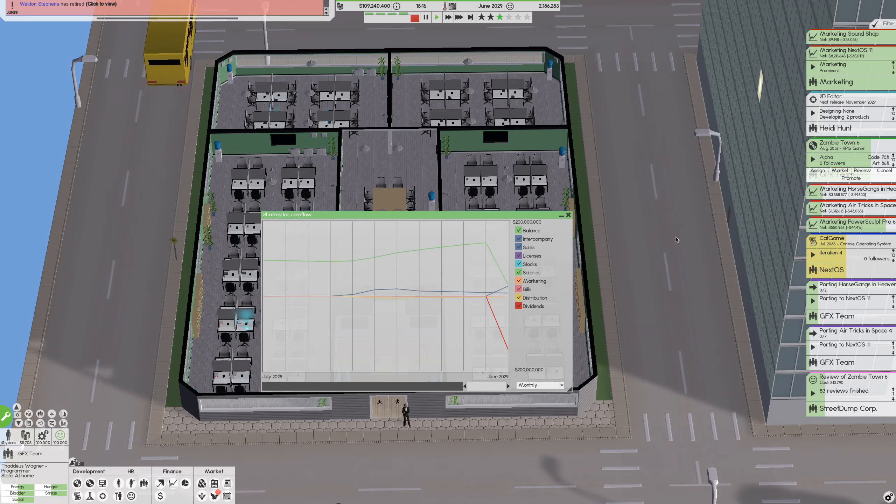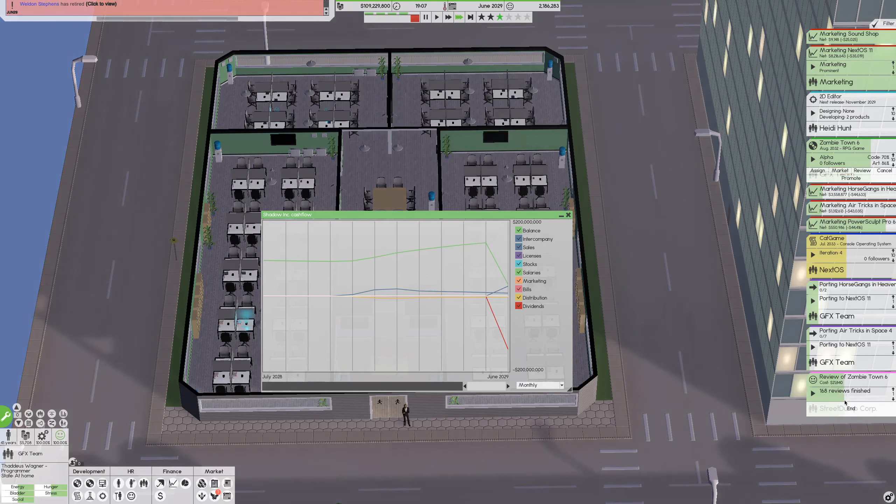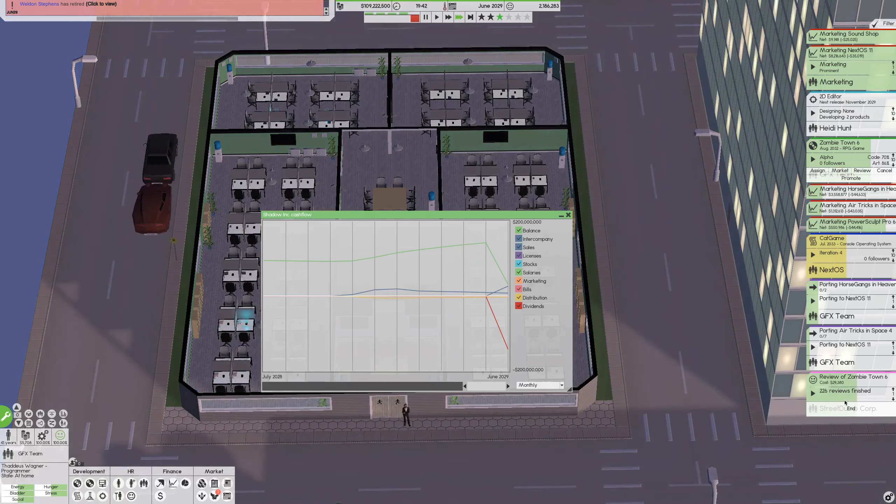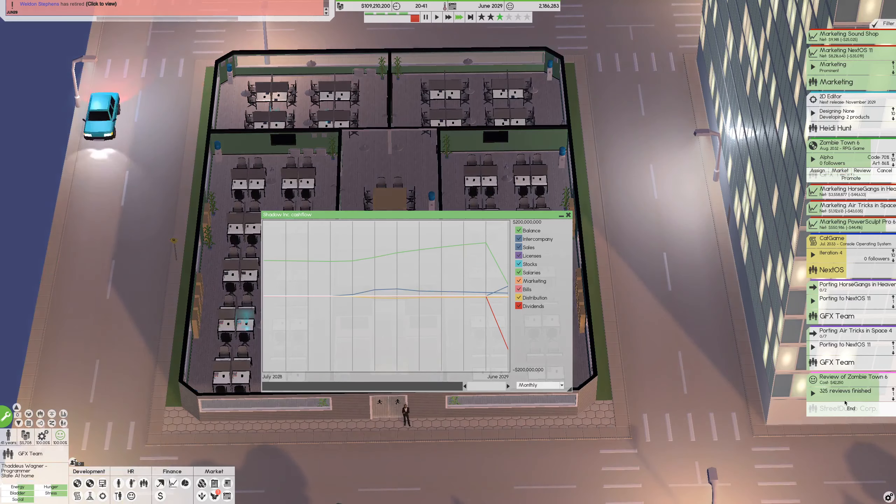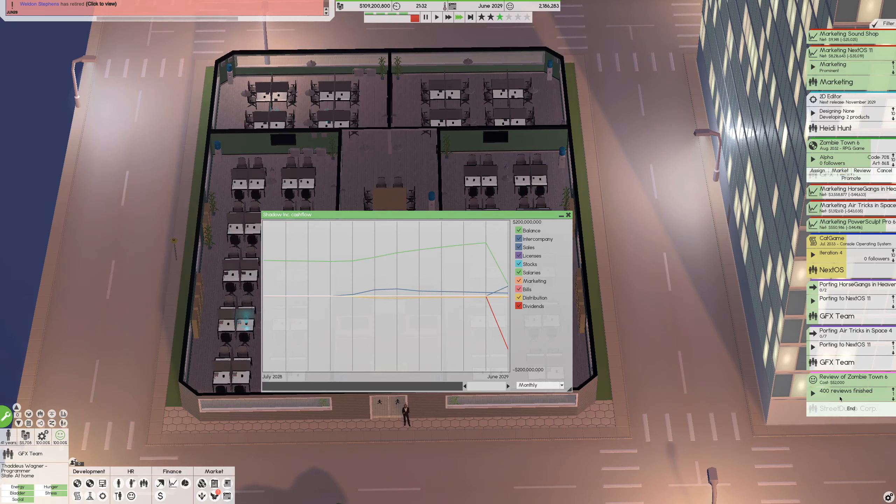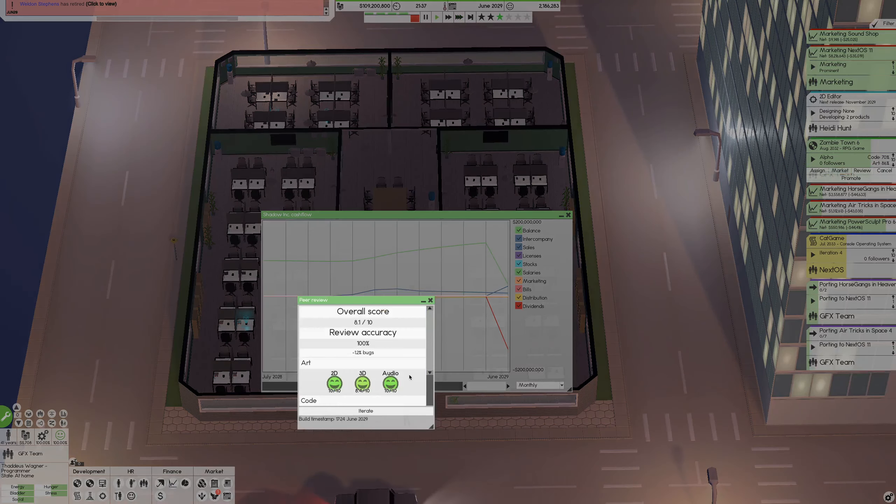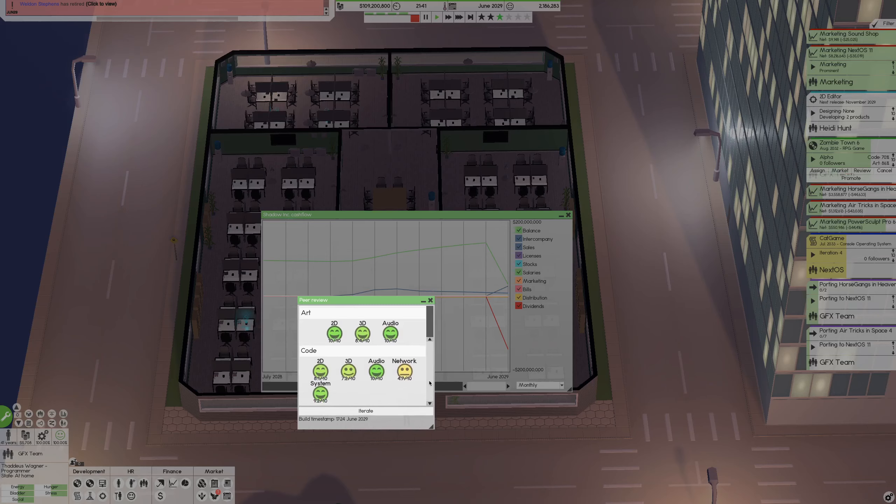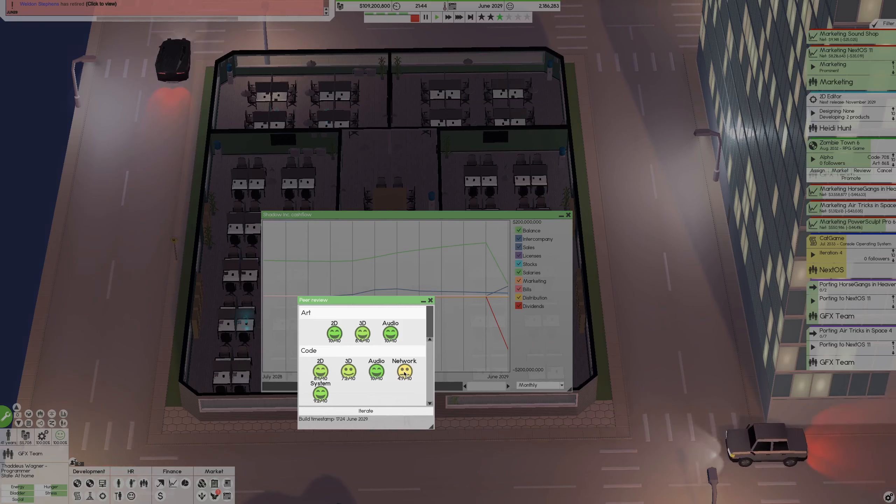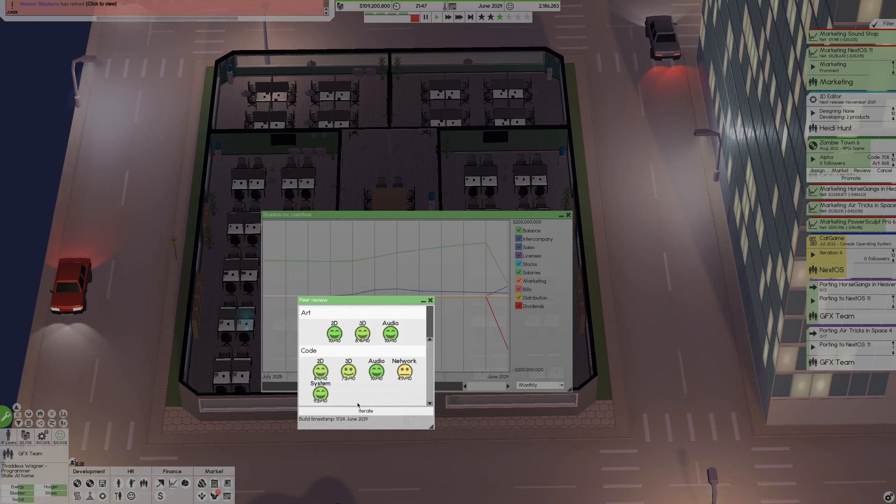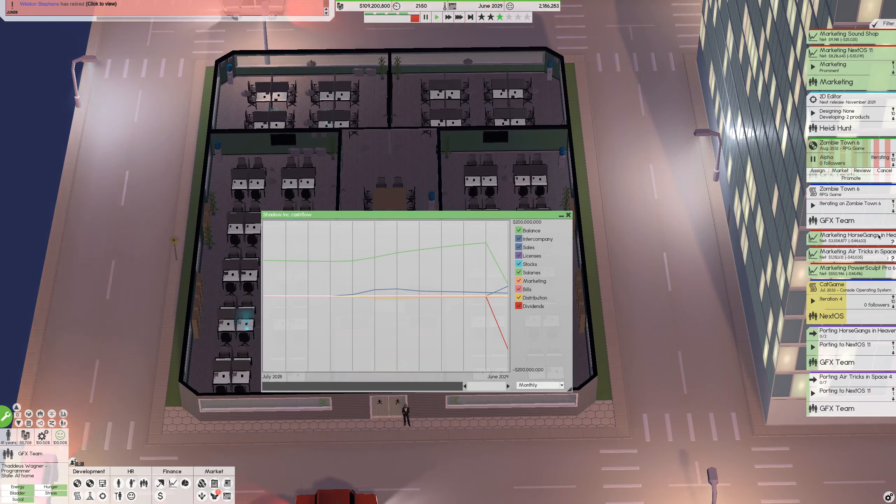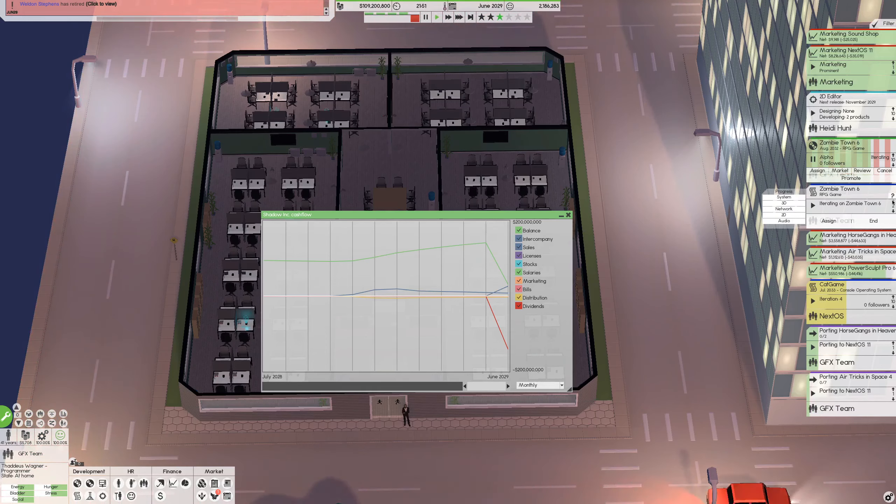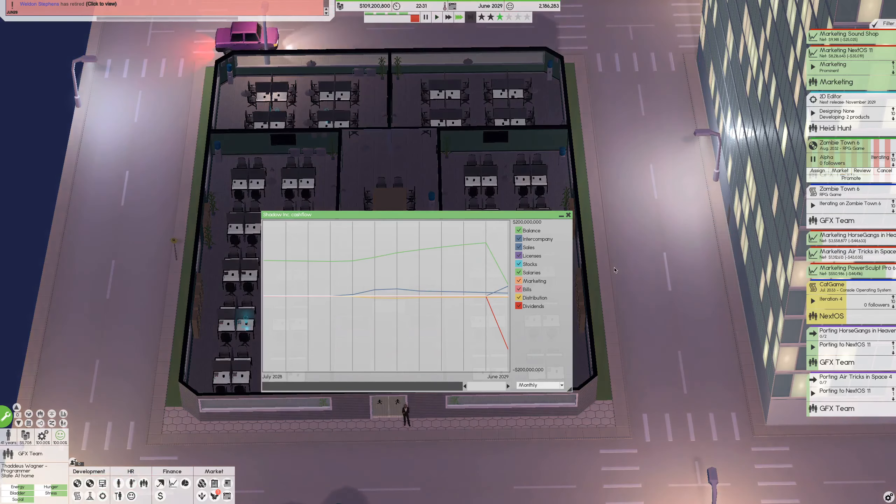Before we move on to the next month, is there anything else that we need to take a look at? We still have some time. Let's finish reviewing this. And here we go, that's plenty of reviews. 400, that's good. So we are 8.4 out of 10. That's actually pretty good. So yeah, network as you would guess is the worst. 3D is the next thing. So let's iterate. Make sure that this is done.